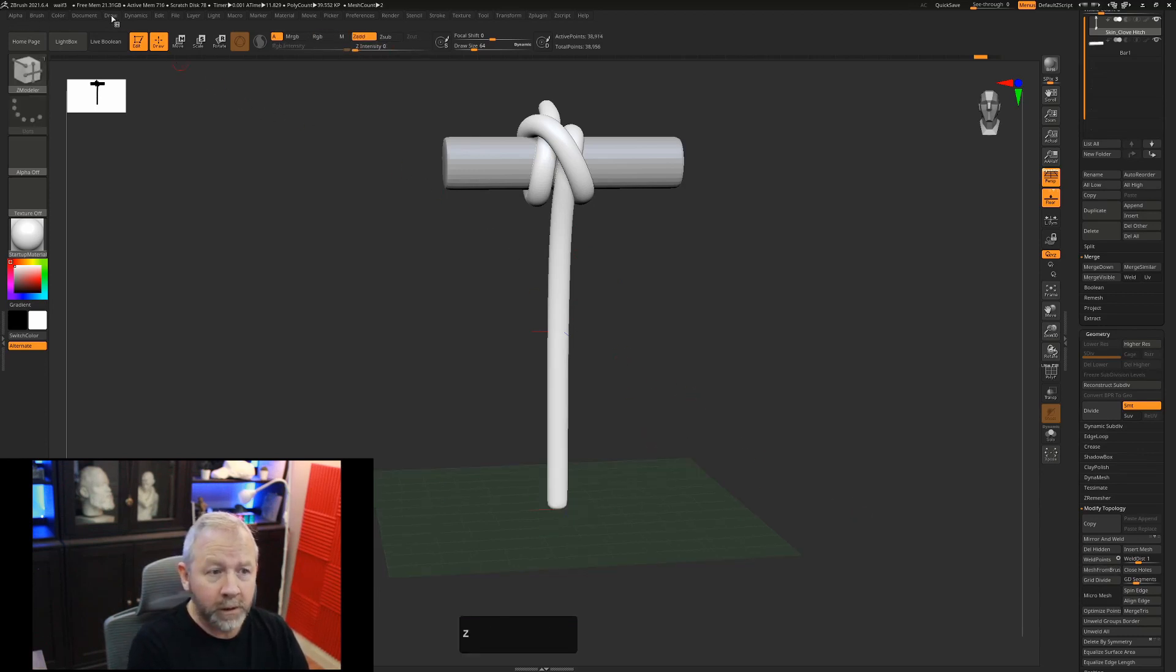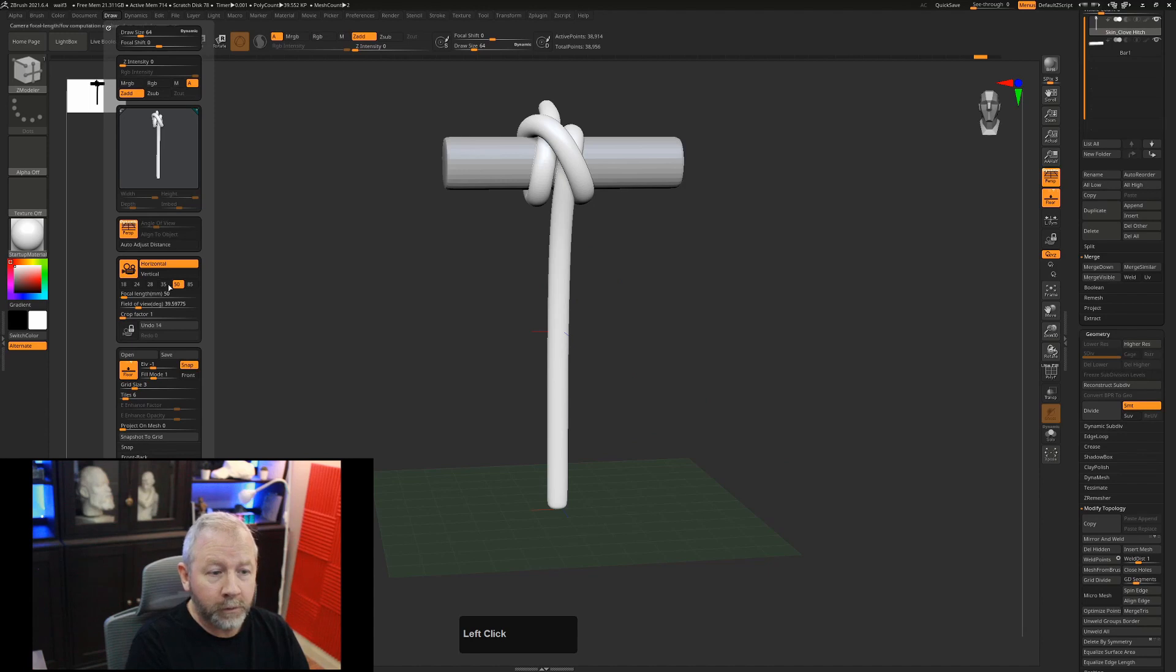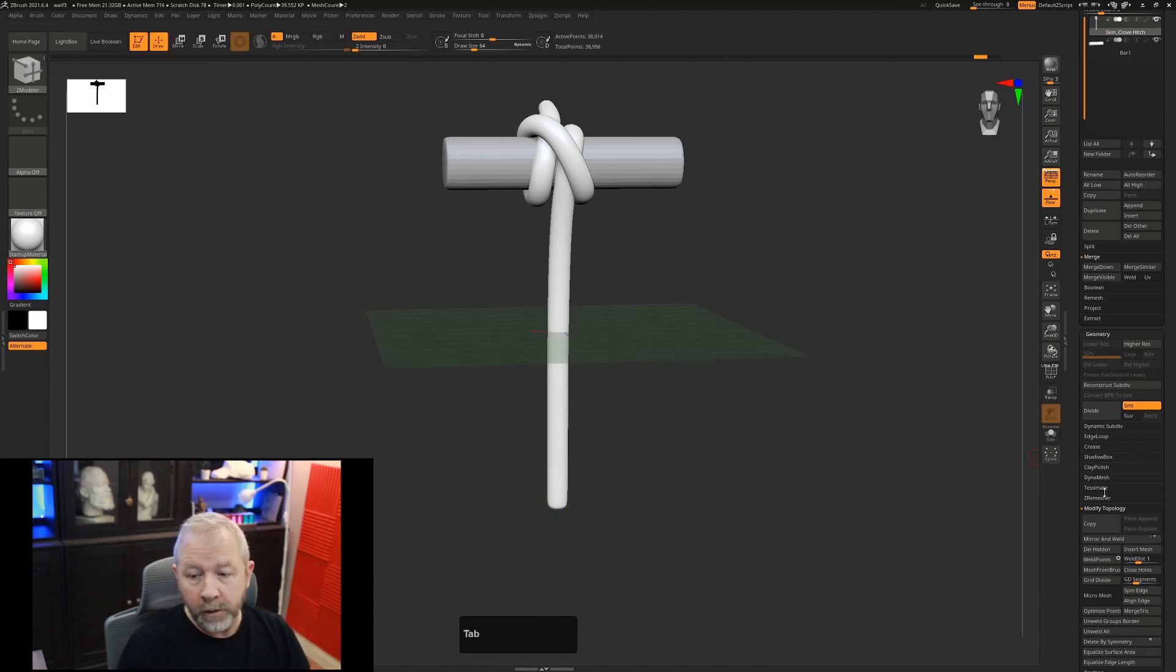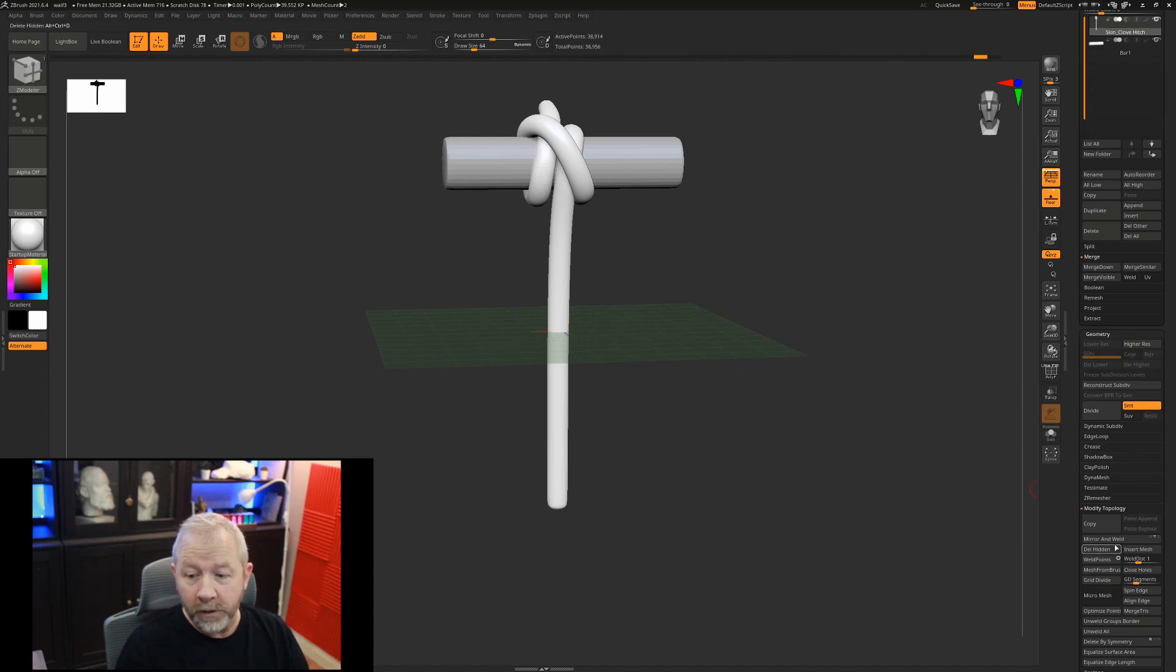If I just undo that, if we go to the draw menu and we set this to zero, you'll see that this is now an accurate representation of what's actually going to be mirrored.